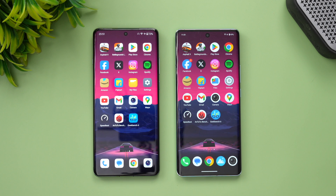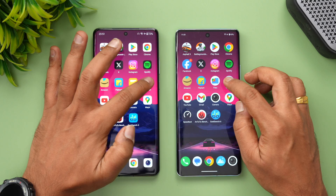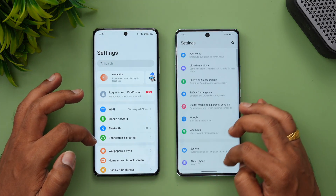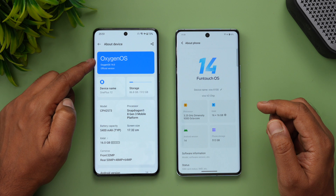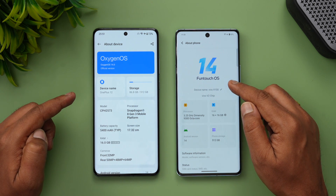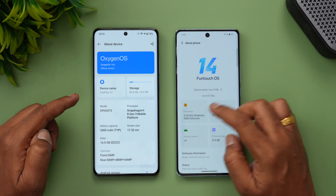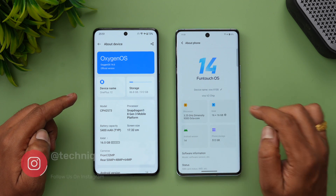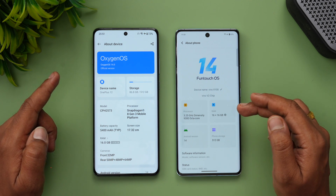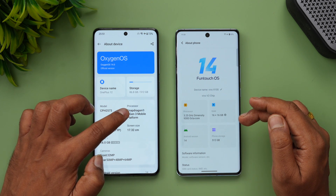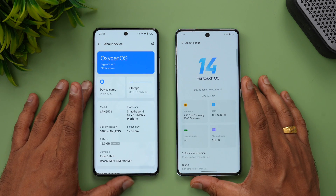We have the two devices with us — the OnePlus 12 and the Vivo X100. Taking a look at the About Phone section: the Vivo X100 runs FunTouch OS 14 with the Dimensity 9300 octa-core processor at 3.25GHz, 16GB of RAM, and Android 14 out of the box. The OnePlus 12 runs OxygenOS 14 with the Snapdragon 8 Gen 3 mobile platform, 16GB of RAM, and Android 14 out of the box.